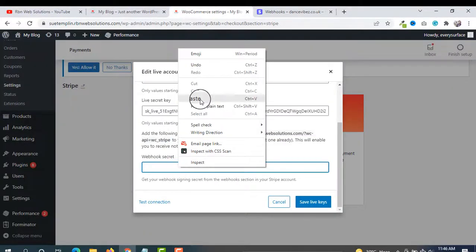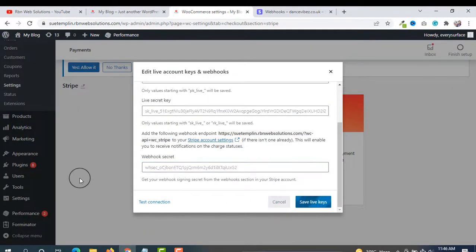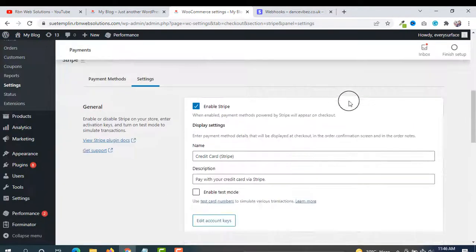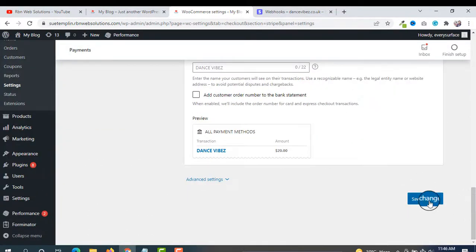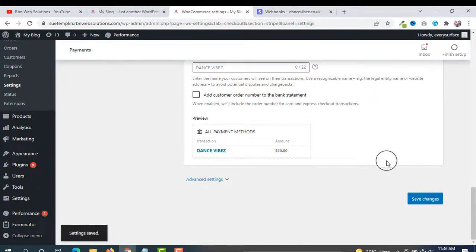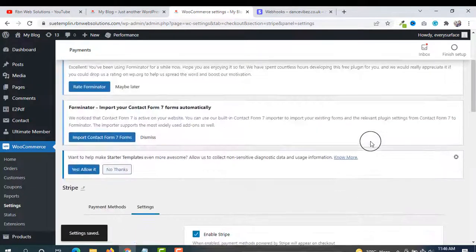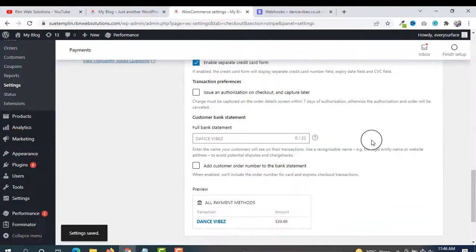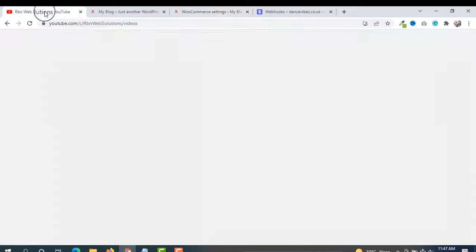Paste the webhook secret here and then click Save Changes. Our setup is successfully done. In this way you can easily add Stripe and take payments from your customers through their credit cards. This is the best and most updated way to do it.